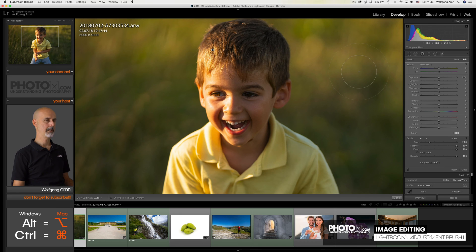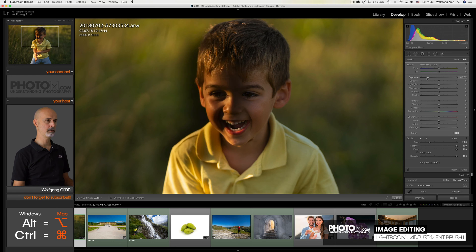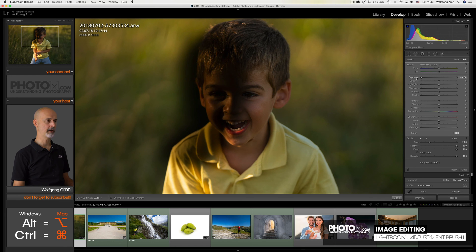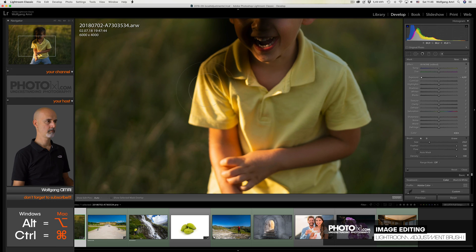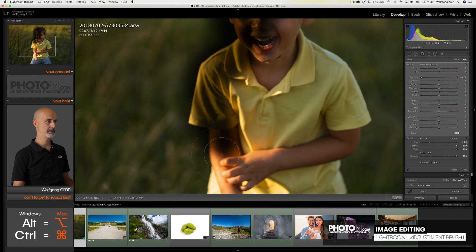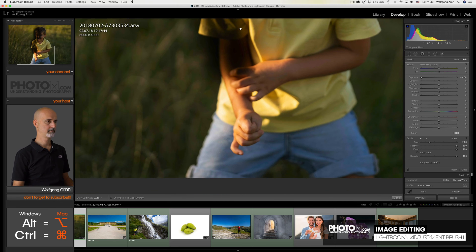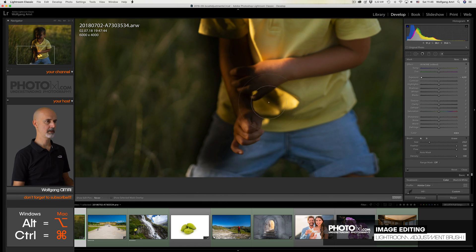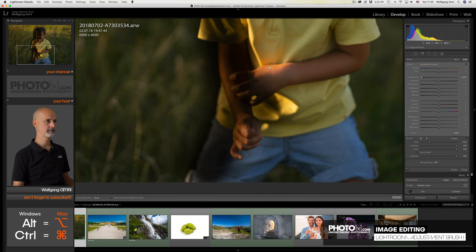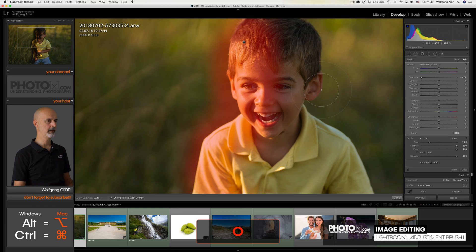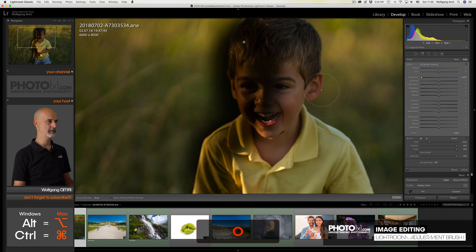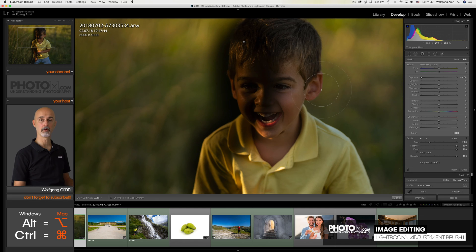Something I like to do when using the adjustment brush and painting over an image is reducing the exposure all the way. So that I can better see where I paint it. I'll also paint on the arms on this side and there. Of course I could also use the O key for the overlay. But most of the time I prefer this method. But you will see me using both of them.